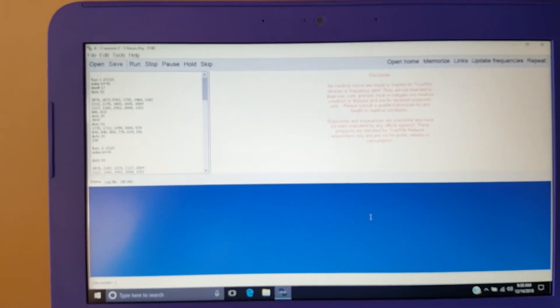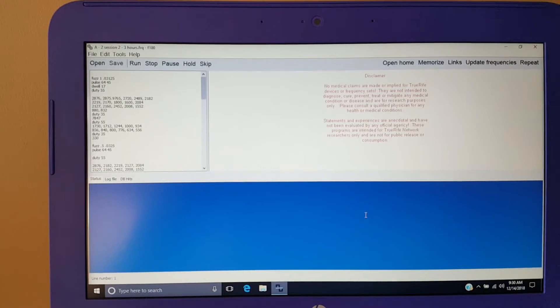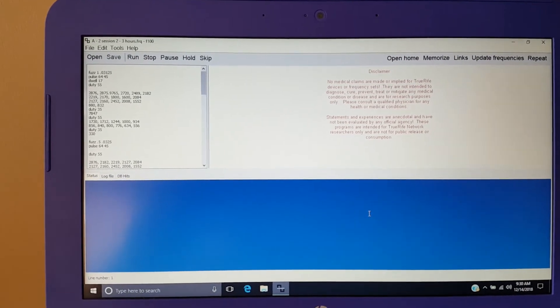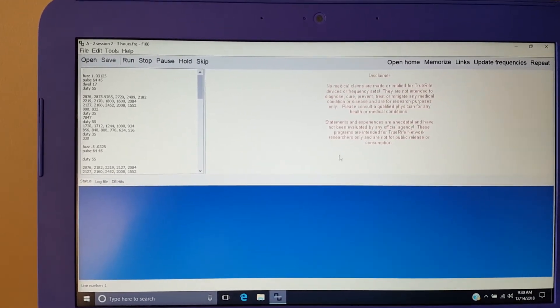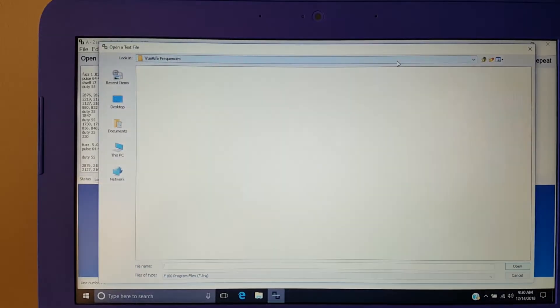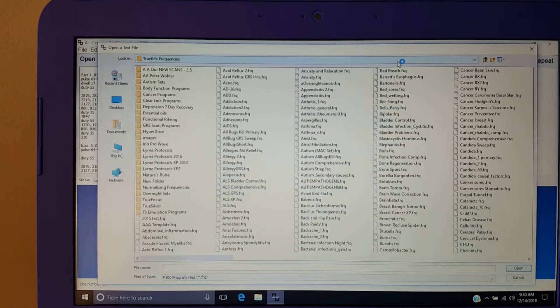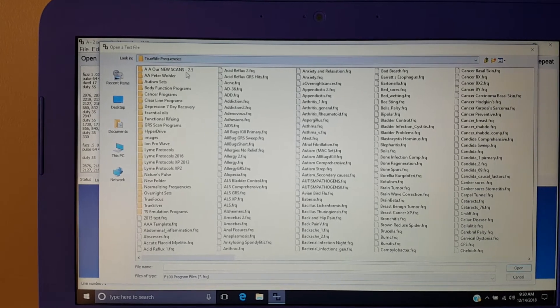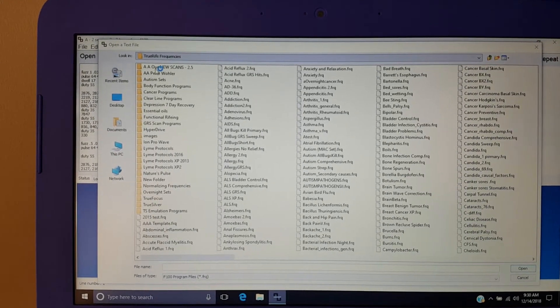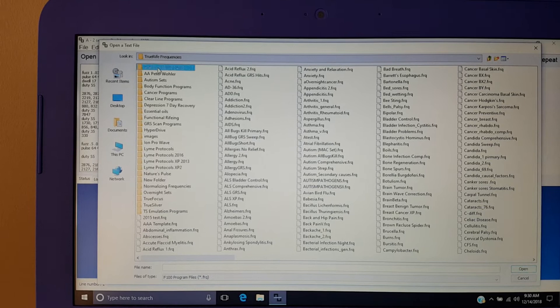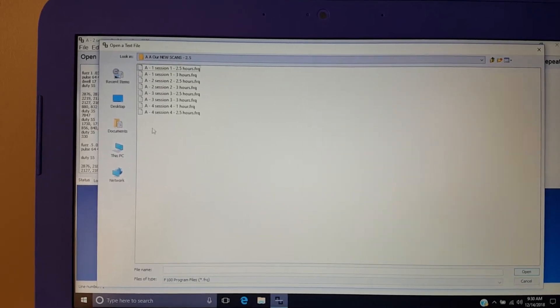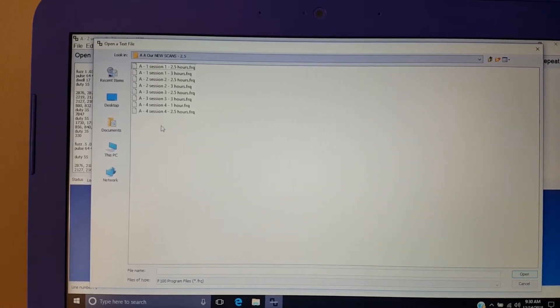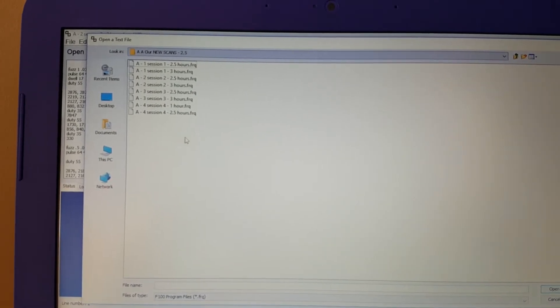Then on your laptop in your True Rife icon you already have it open. You go to open home to get to all of your programs. You will have a folder that says AA your name. When you open that it'll say Ion ProWave down here if you have a specific program.